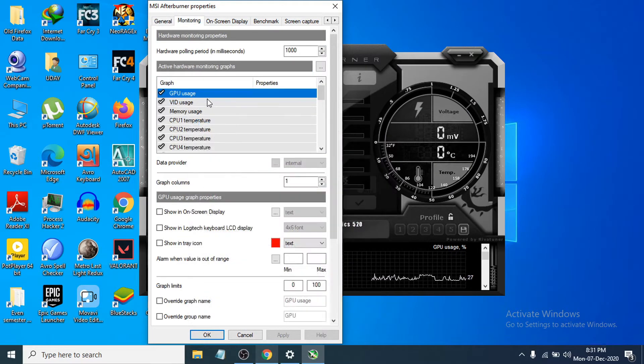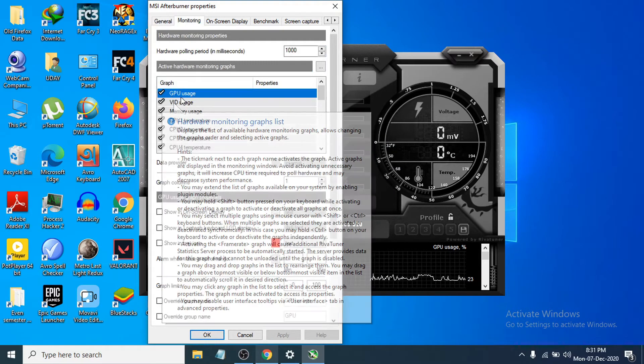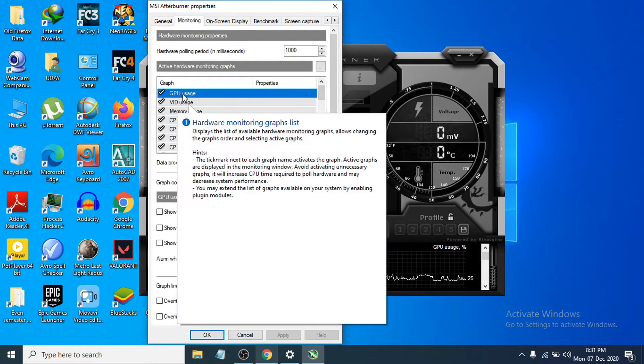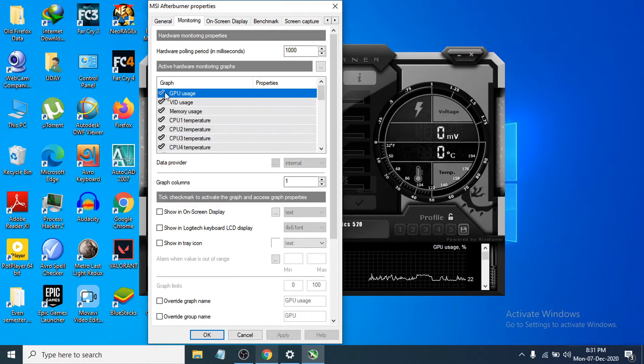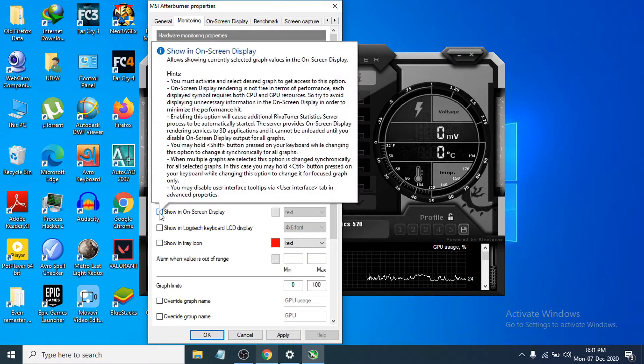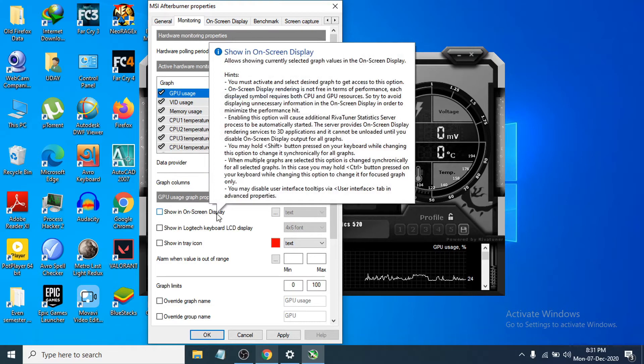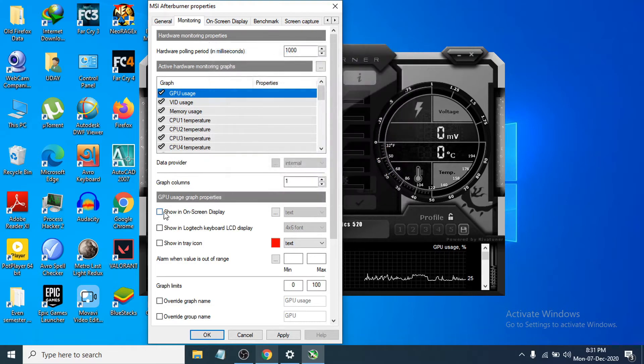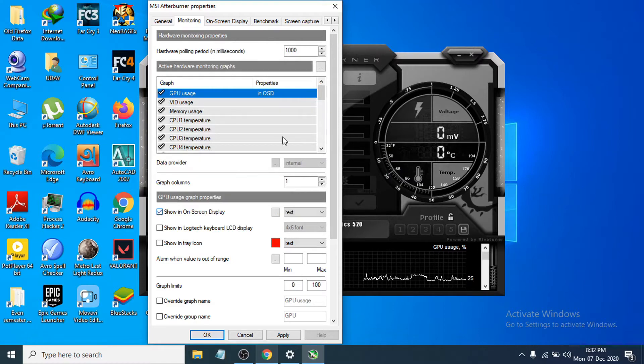If you want to see the GPU usage, you have to checkmark the GPU usage and then choose the GPU usage and also checkmark show in on-screen display. If you don't checkmark the show in on-screen display, it will not show in the game while you're gaming.